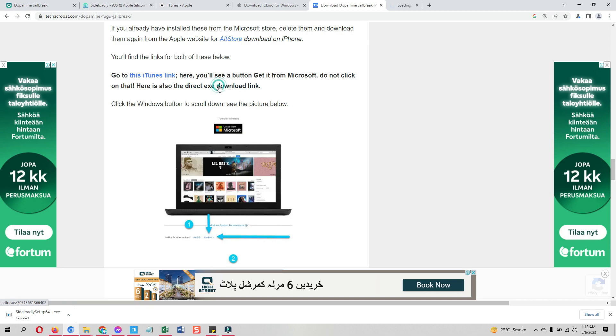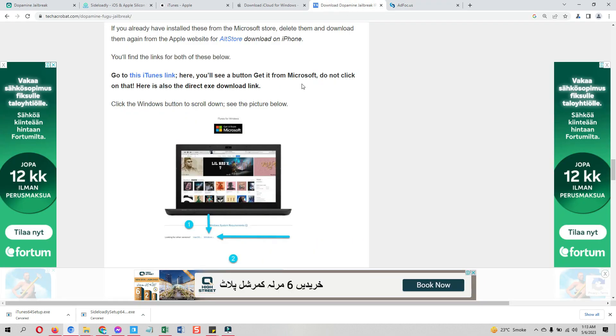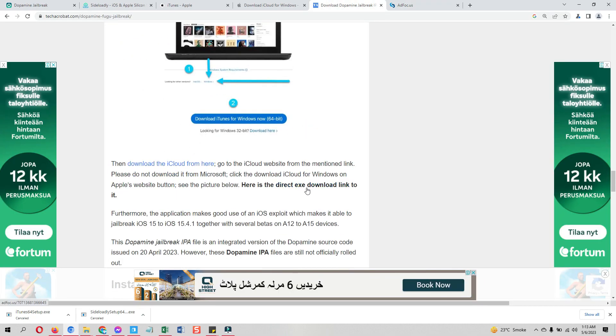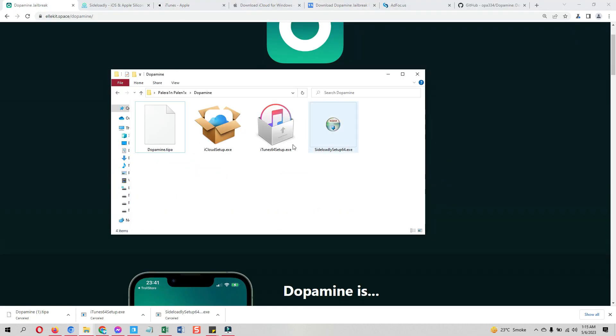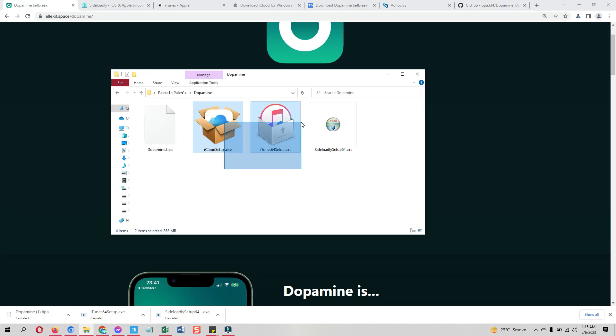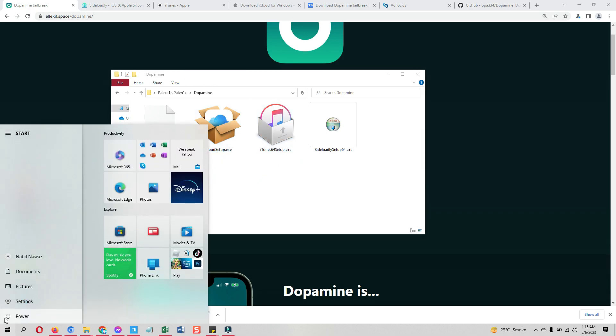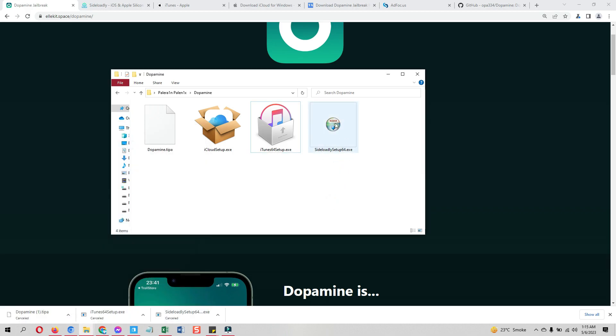Moreover you also need to download the iTunes and iCloud both from Apple's website. If you already have these two installed on your computer from the Microsoft Store, uninstall those and download from these links. Just click on this skip button and download will start. Here you can see I already have downloaded all the files on my device. Now first you need to install iTunes and iCloud, then restart your computer. Restart is a must guys, restart it and come back.